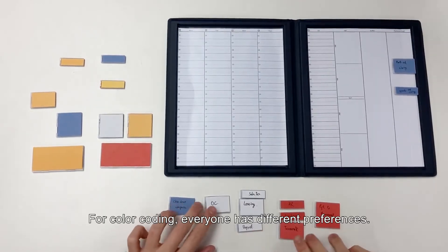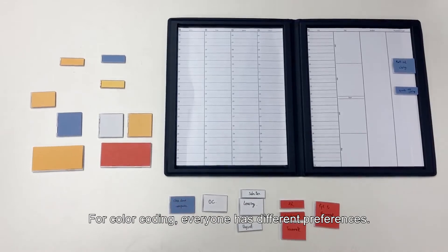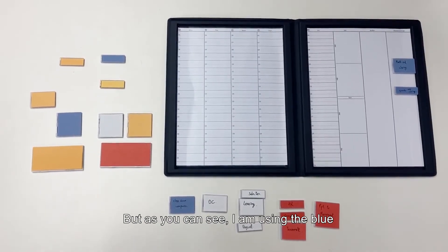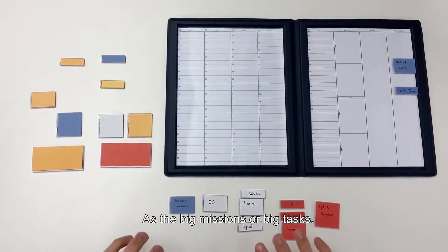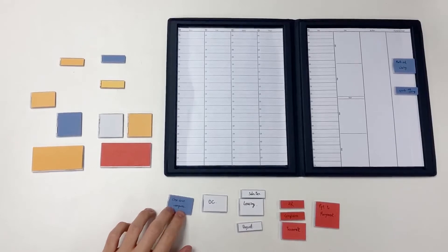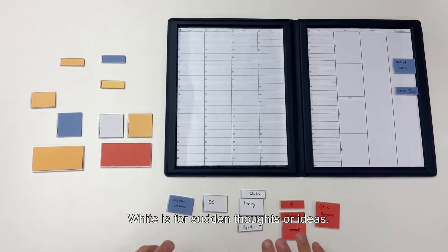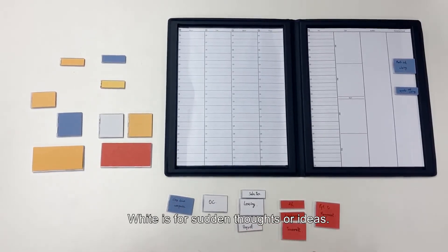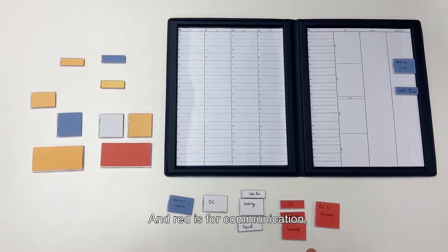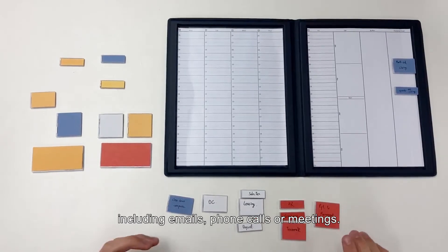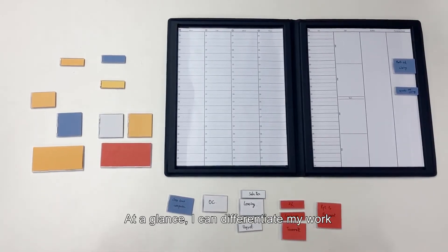For color coding, everyone has different preferences. But as you can see, I am using blue as the big missions or big tasks, white is for certain thoughts or ideas, and red is for communication including emails, phone calls or meetings. So at a glance, I can differentiate my work according to different colors.